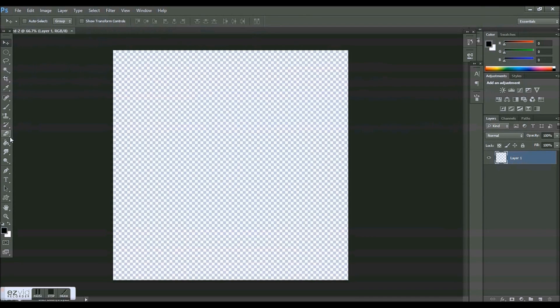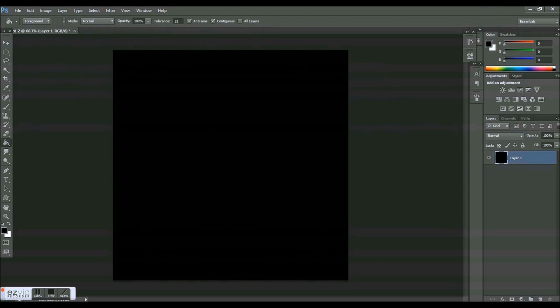And let's make a black background. Make sure you make a new layer. It's not really mandatory but it helps for this part right here.